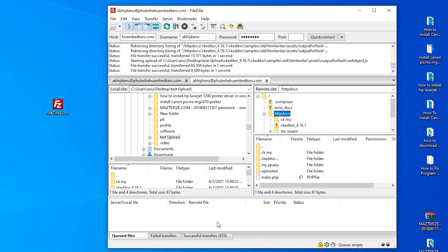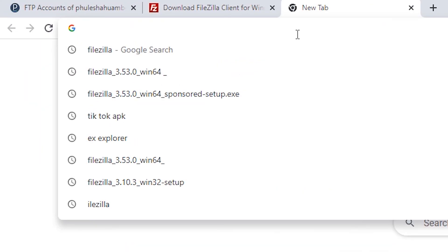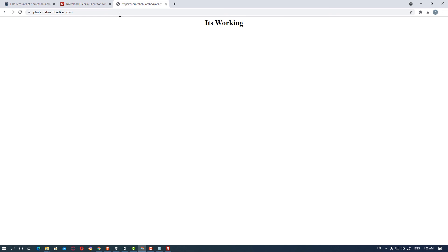Finally, all multiple files are uploaded to our web server. Let's test if it is working — I go to my website and it is working. I created one PHP file and it is working correctly. This is the simplest way to add your website to your server using FileZilla. Thank you for watching, and don't forget to like, share, and comment on this video and subscribe to this channel. Thank you!